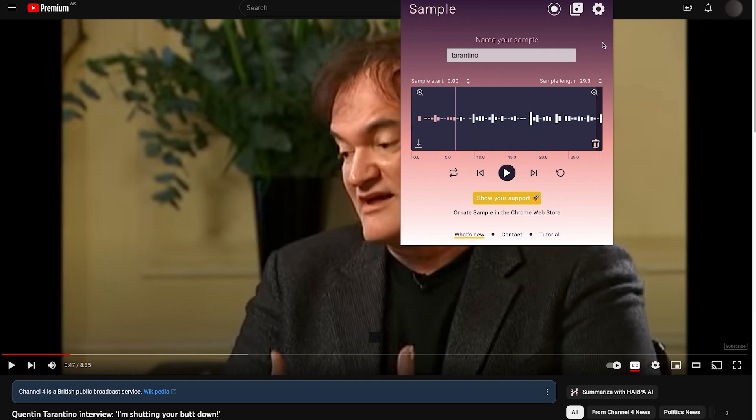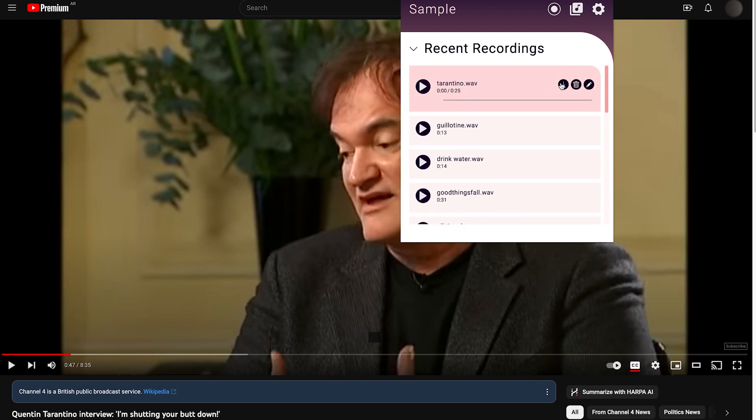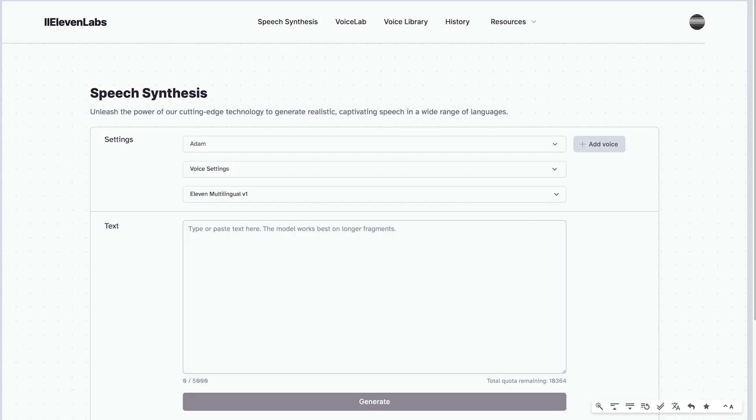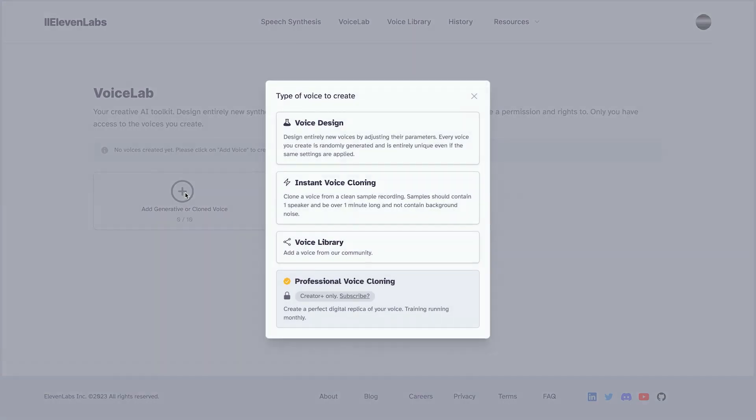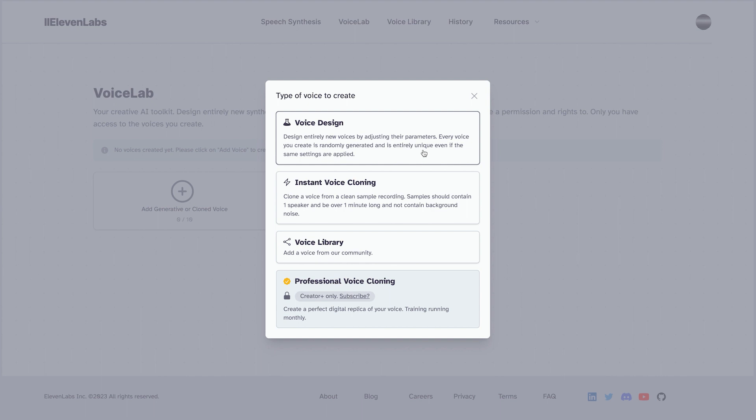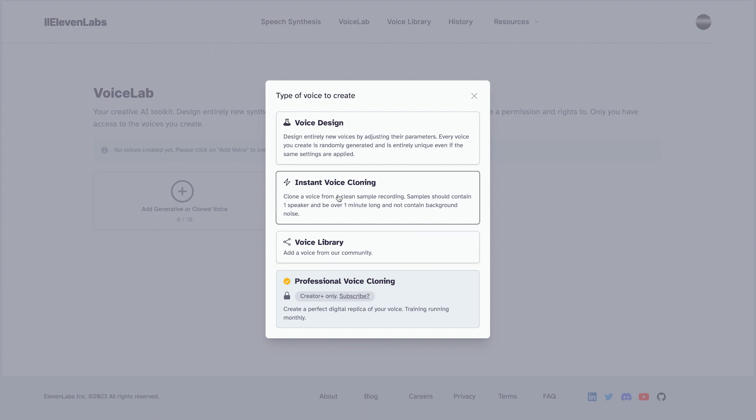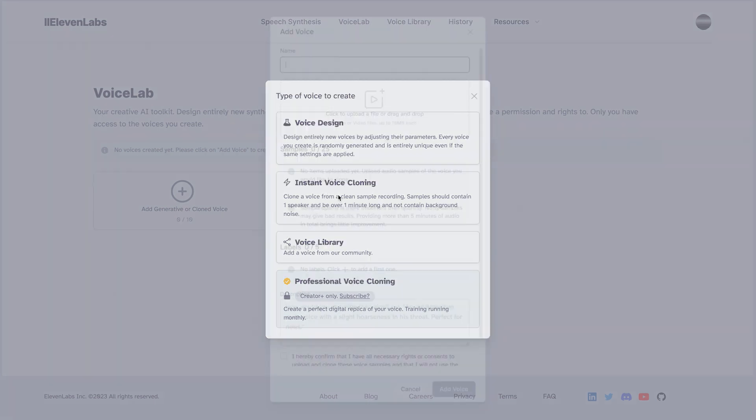I use this Chrome extension called Sample, which is pretty useful. And we're going to plug it in here. We're going to go to Voice Lab and add a generated or cloned voice. There's voice design where you can design entirely new voices by adjusting the parameters. Every voice you create is randomly generated, and it's entirely unique even if the same settings are applied. There's a voice library to add a voice from the community. You can see there's a professional voice cloning to create a perfect digital replica of the voice. We're going to do instant voice cloning.